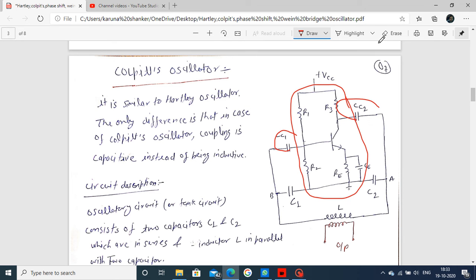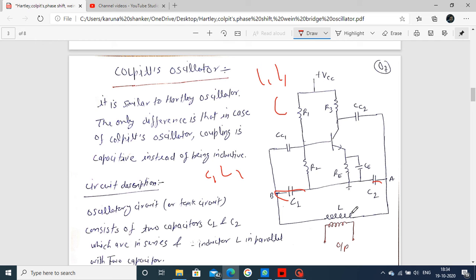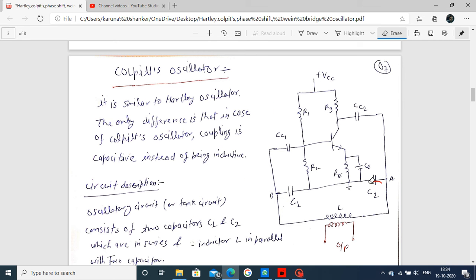Now compare the Hartley and Colpitts oscillators. In the Hartley we use two inductors, whereas in Colpitts we use two capacitors. Hartley uses two inductors L1 and L2 and one capacitor. Here we use two capacitors C1 and C2 and one inductor. It is just the opposite. In Hartley, where L1 and L2 are used, in Colpitts we use capacitors, and where the capacitor was, we use an inductor. This is the comparison of Hartley and Colpitts.